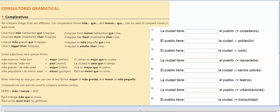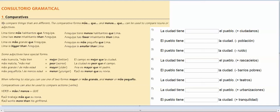Okay, so I'm going to talk to you about making comparisons, and these are comparisons of things that are not equal. So we compare things that are different. The comparative forms are más que and menos que.